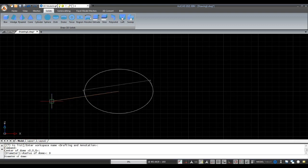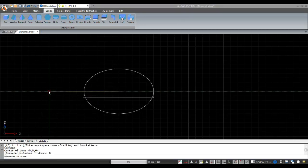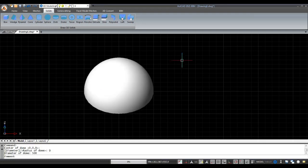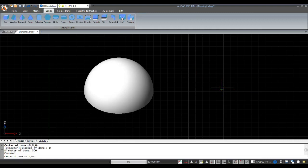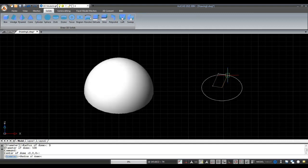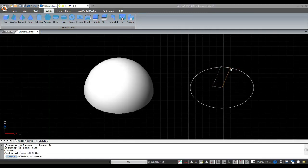Specify the center of the dome and enter the diameter of the dome. Or select a dome, specify the center, and enter the value of the radius.